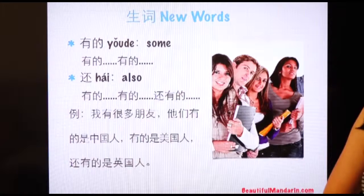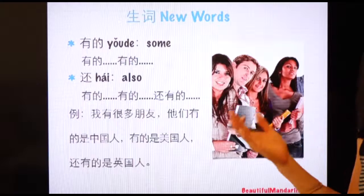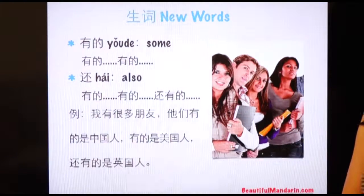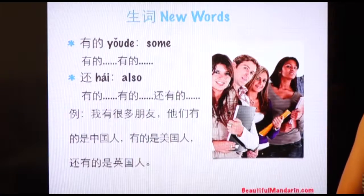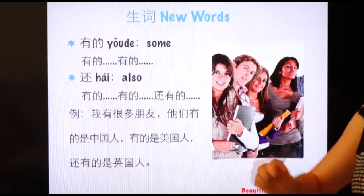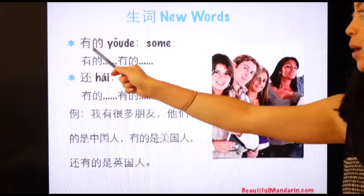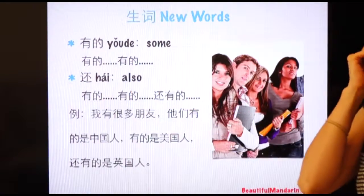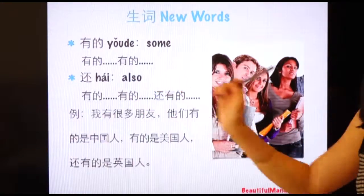For example, we could use this pattern to express 'some people are Chinese, some people are American,' or 'some are women, some are men.' 好,我们先来学生词: 有的...有的, which means 'some.' And the pattern is 有的 [something], 有的 [something].